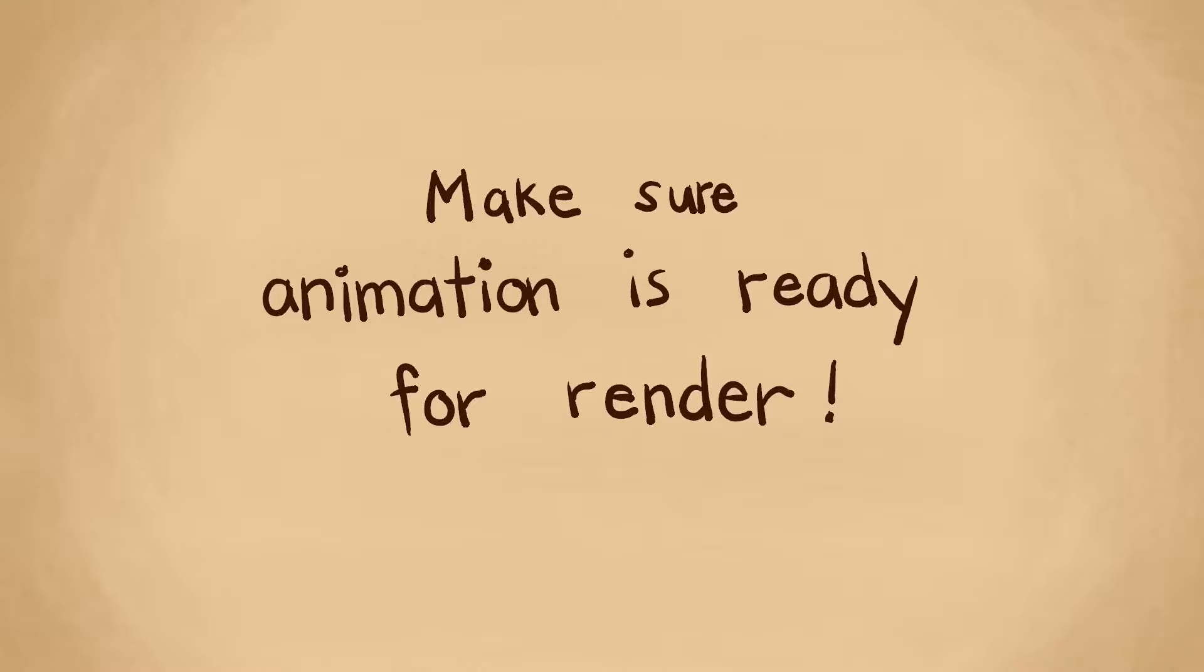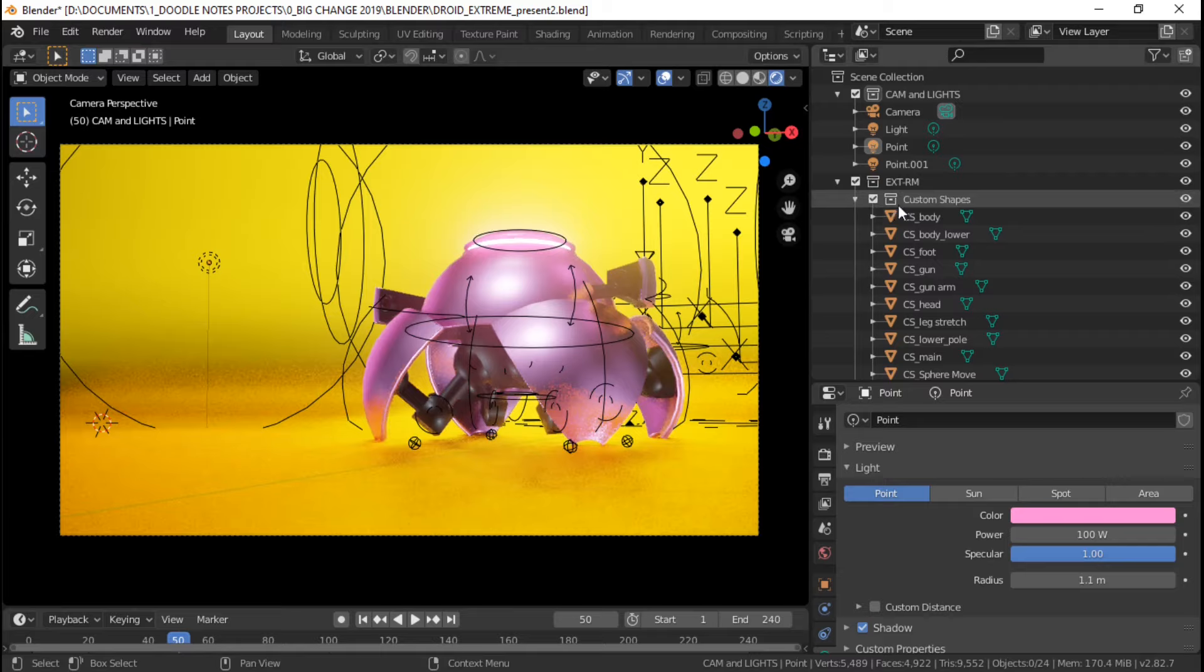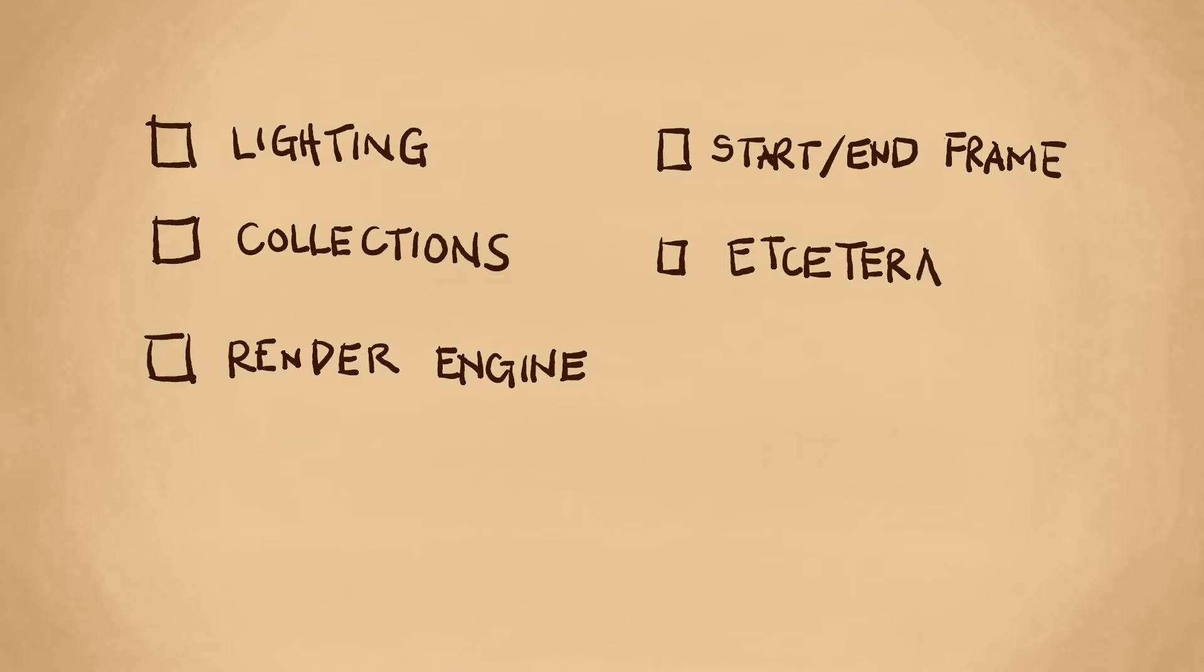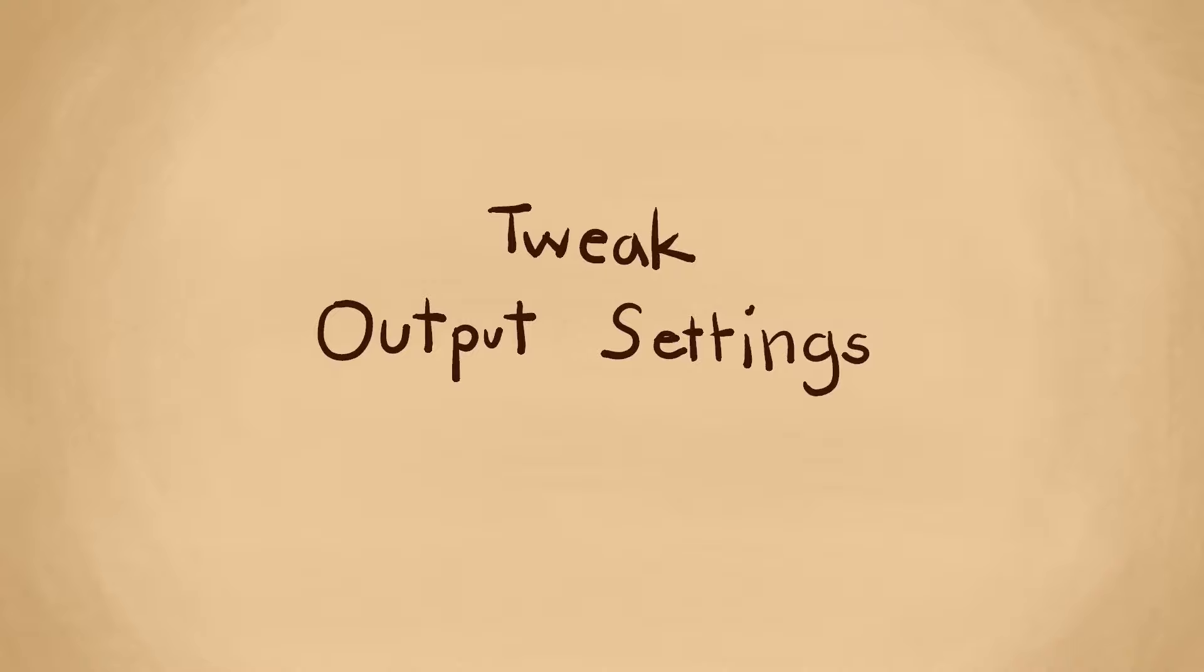The first thing you need to do is make sure that your animation is ready for rendering. Make sure you have the lighting set up right, enable the right collections to include in the render, set up a start and end frame, and choose the right render engine. Just make sure everything is fine before hitting render because there may be regrets later on.